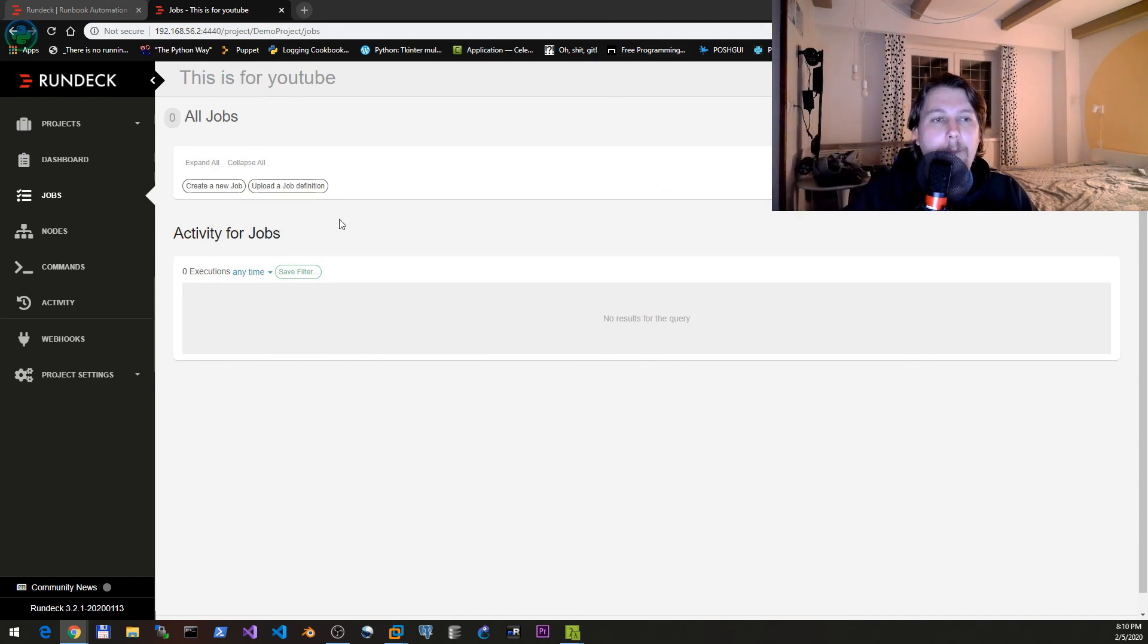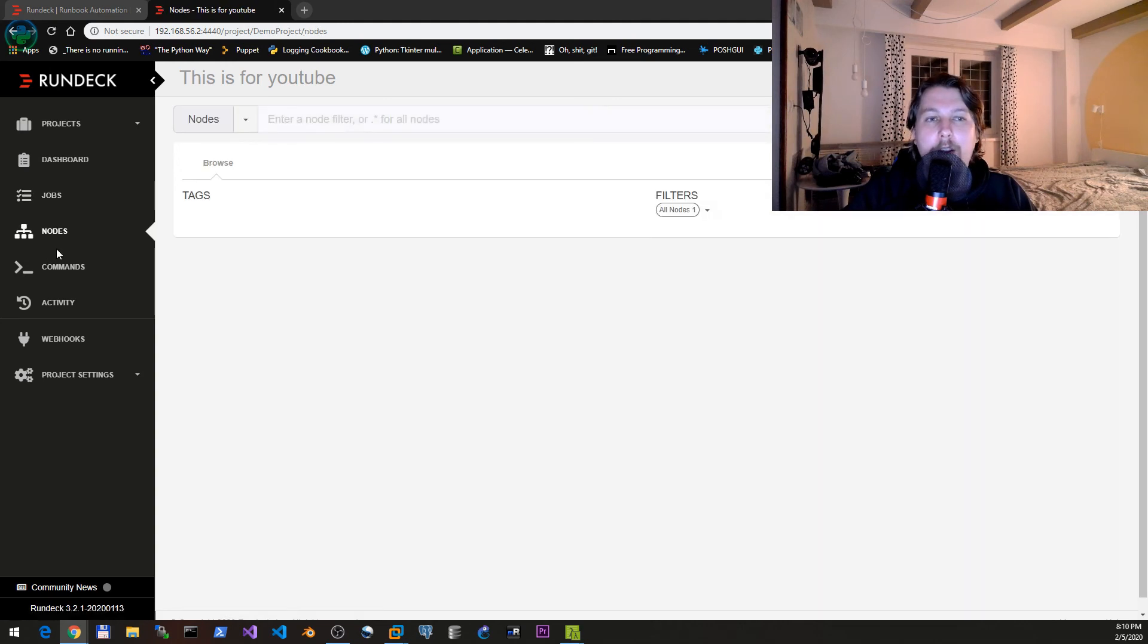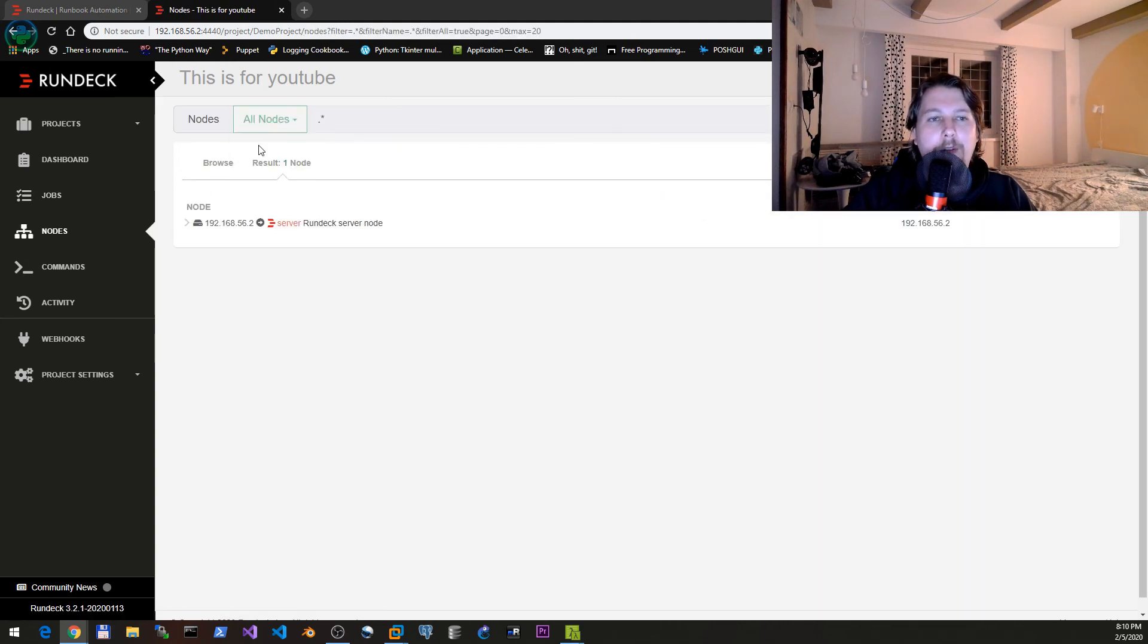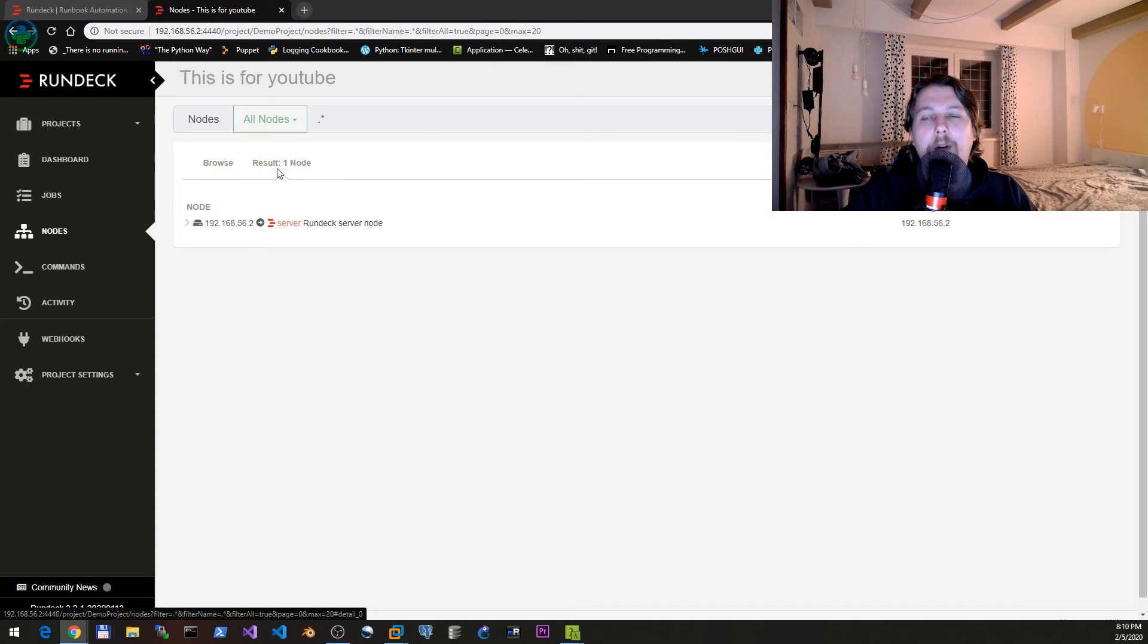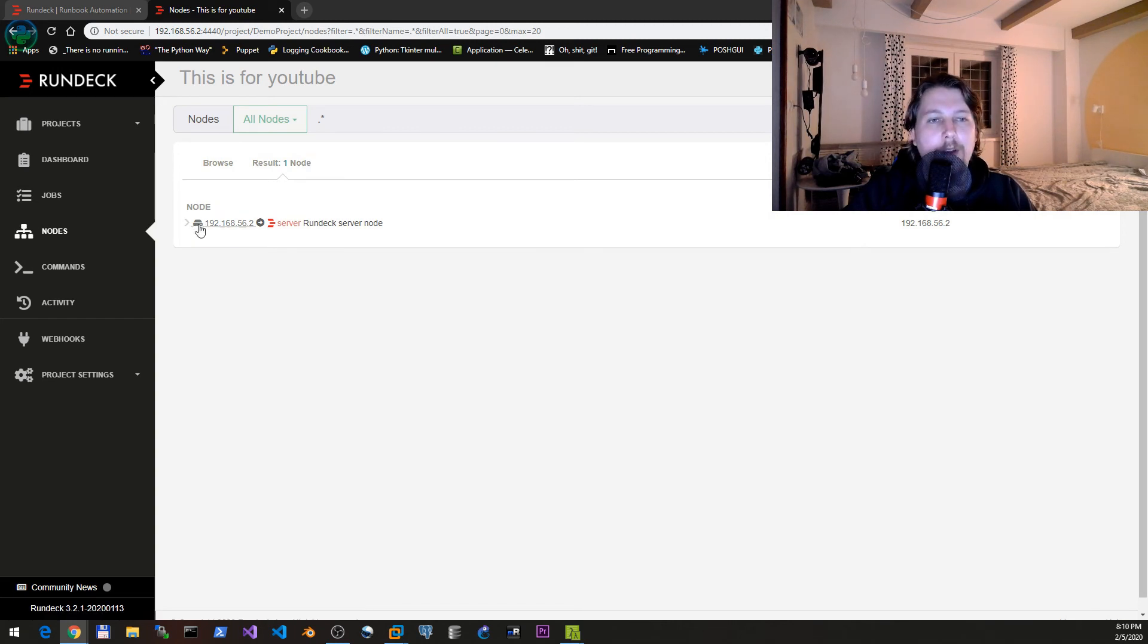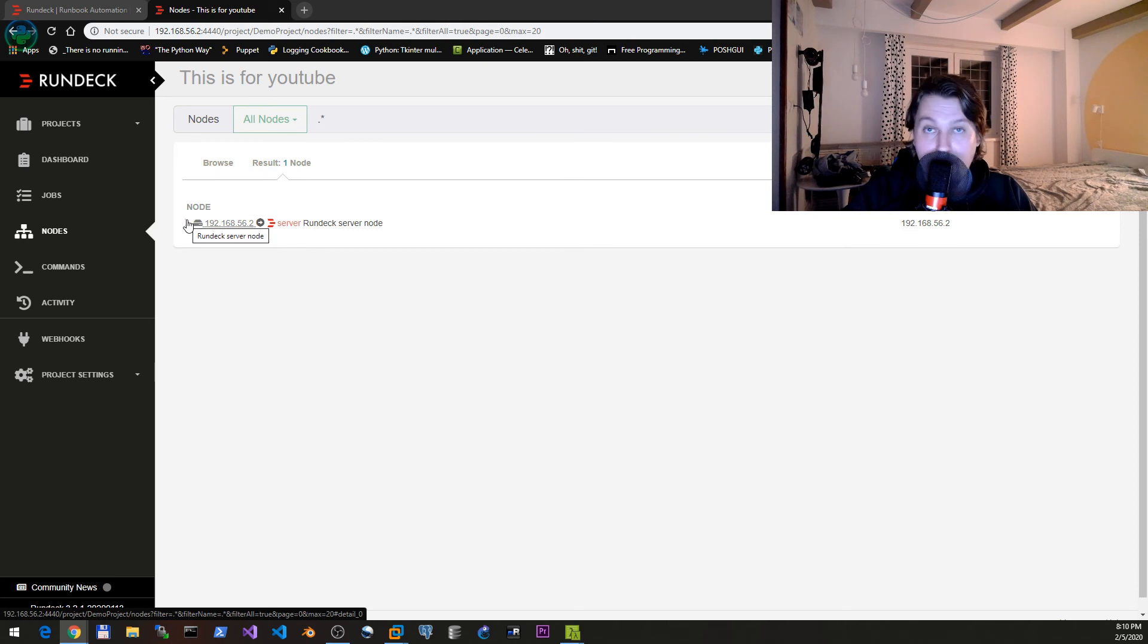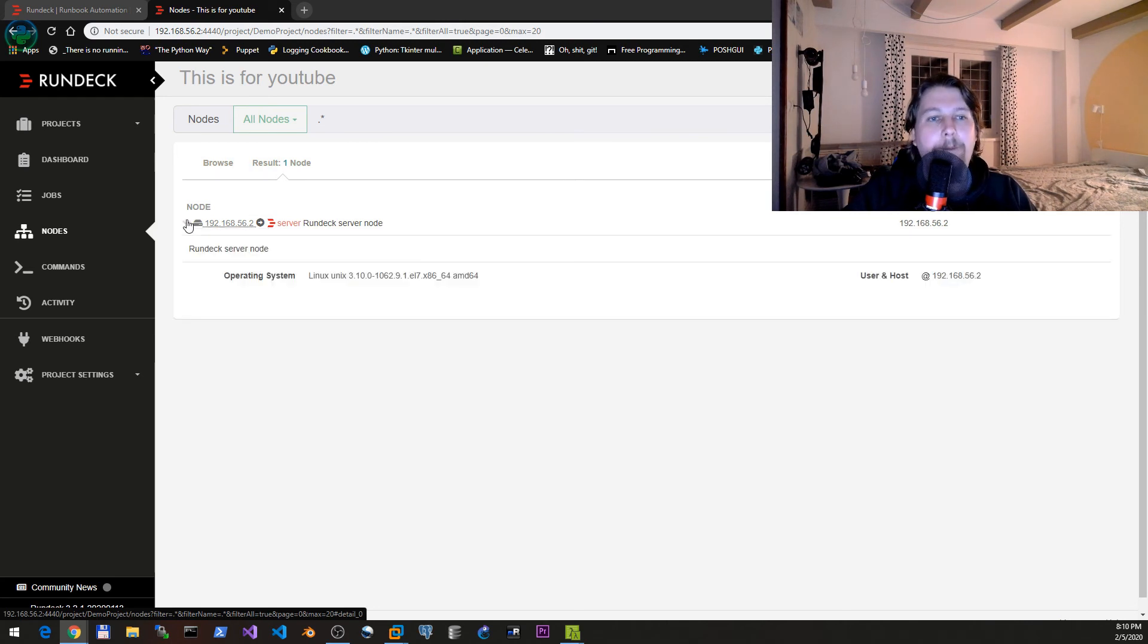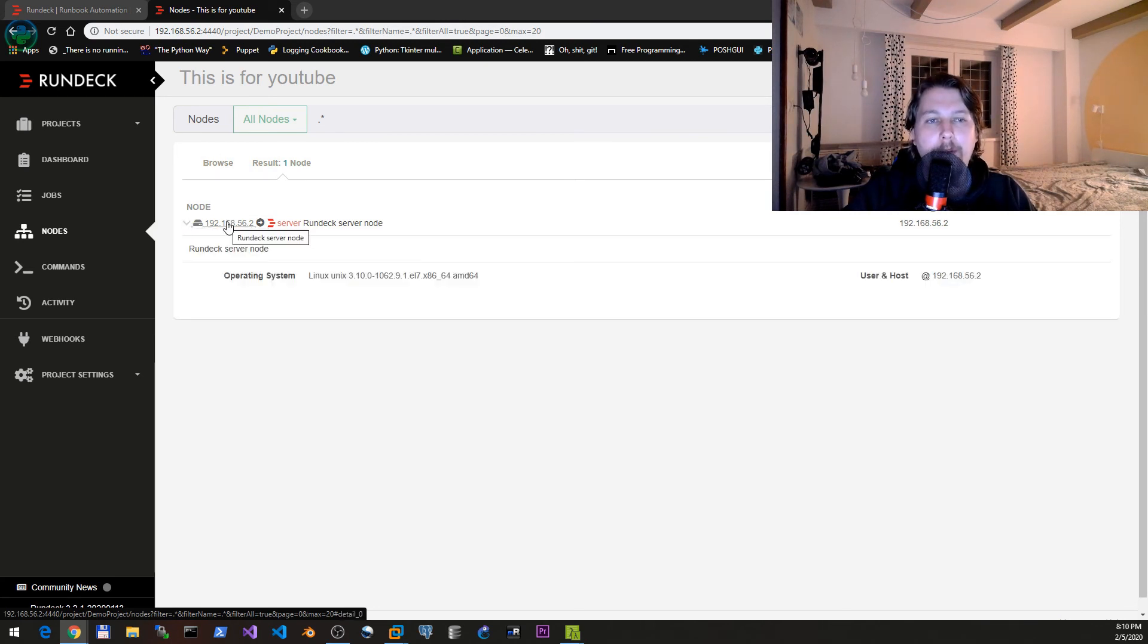Here we can see the nodes. Under nodes if you click on show all nodes, you will only see the localhost which is basically where rundeck is running.